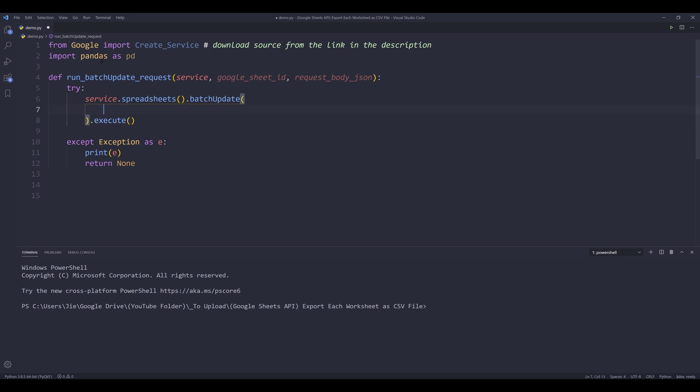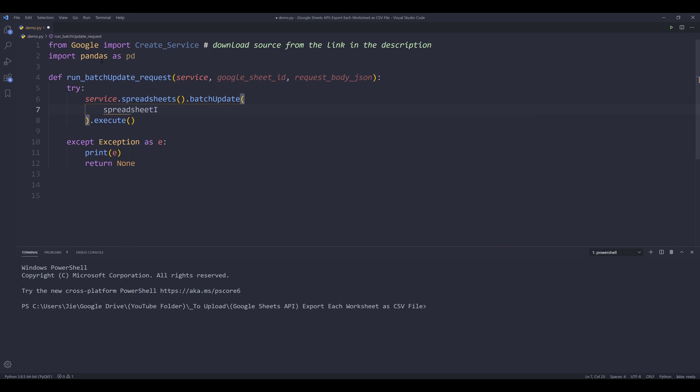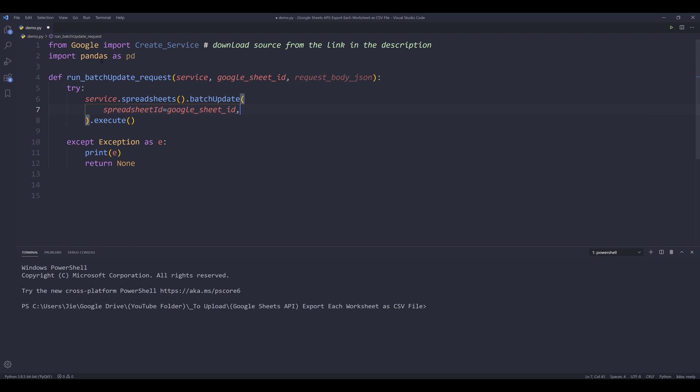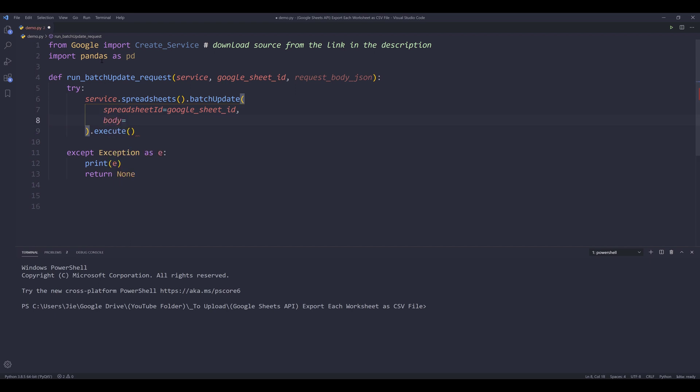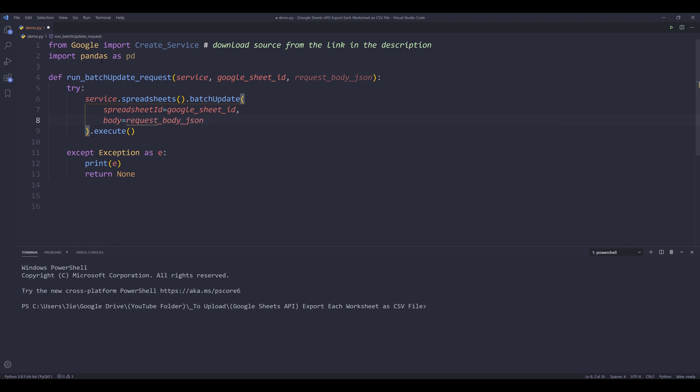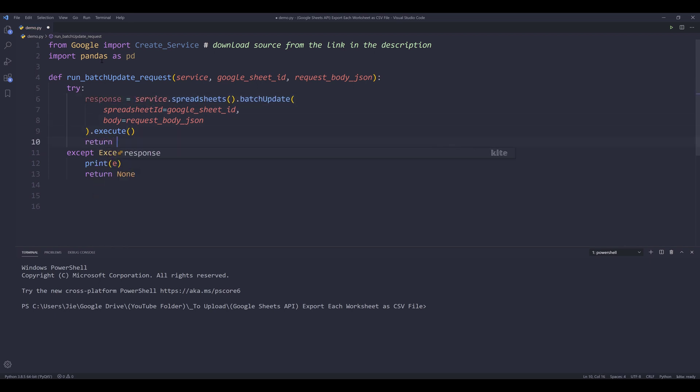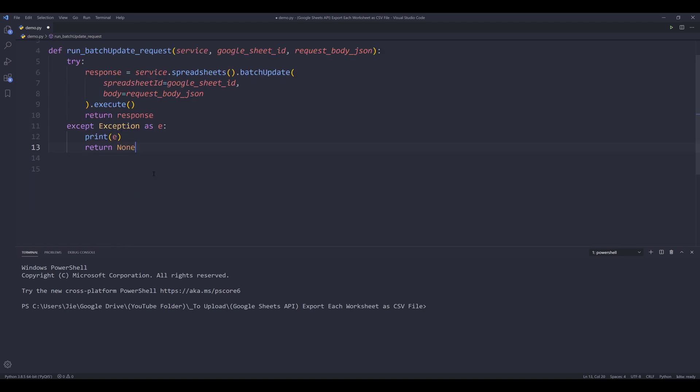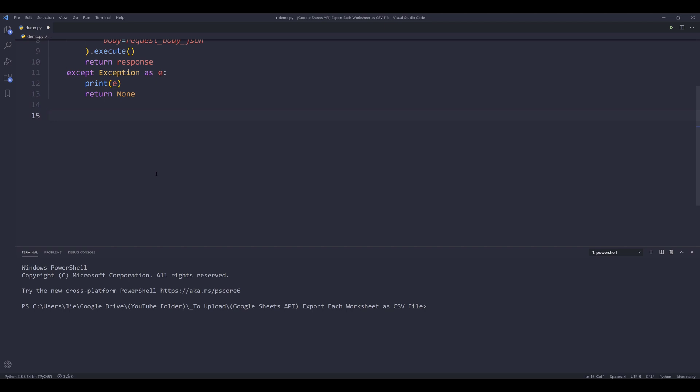The batch update method takes two parameters. So the first parameter is the spreadsheet ID, and the value is going to be coming from Google sheet ID. The second parameter is the body parameter, and the value is coming from request body JSON argument. Oh, I forgot to save the output as response. And here I'm going to return the response object.